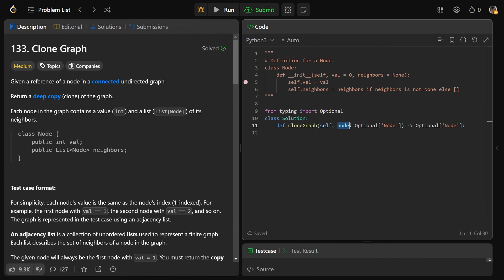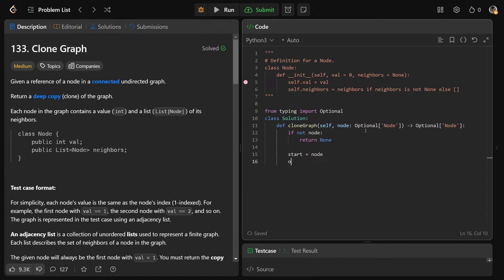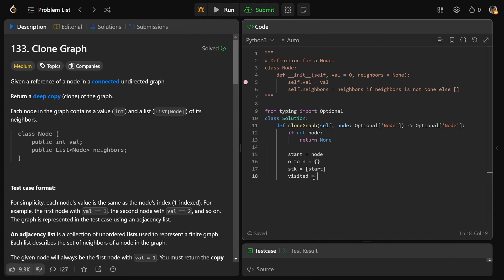Let's code this up. We're given just the reference to one of the nodes. You can see in the typing it's optionally a node — either a node reference or None. If it's null, just return null. So: if not node, return None. Otherwise we'll store the starting reference as `start`. I'll call the hash map `O2N` — old to new — mapping old node references to new node references. We'll use an iterative stack for the DFS, putting the starting node on it. We also need a visited set so we don't visit nodes multiple times.